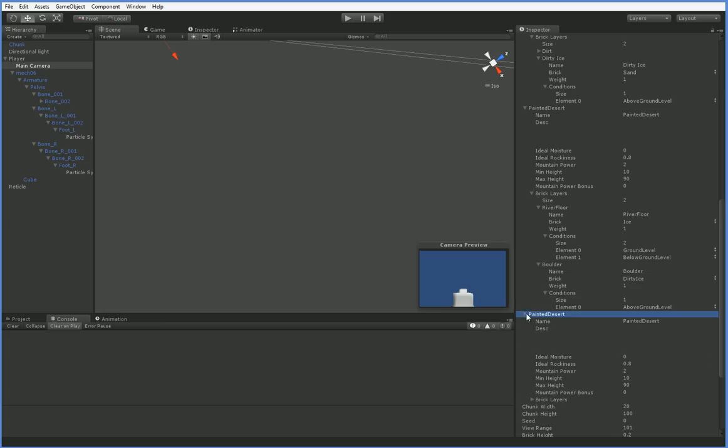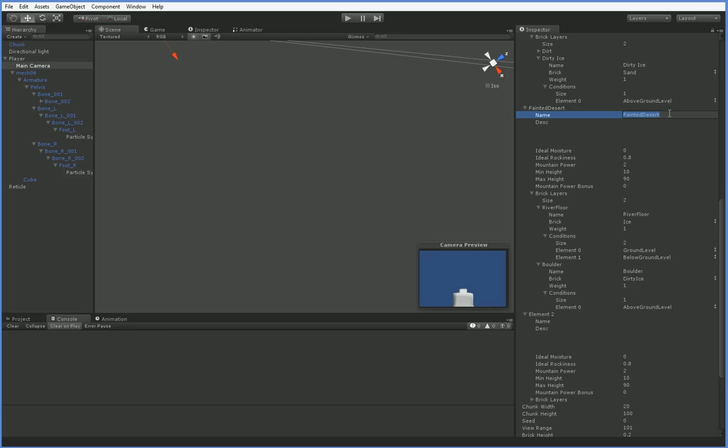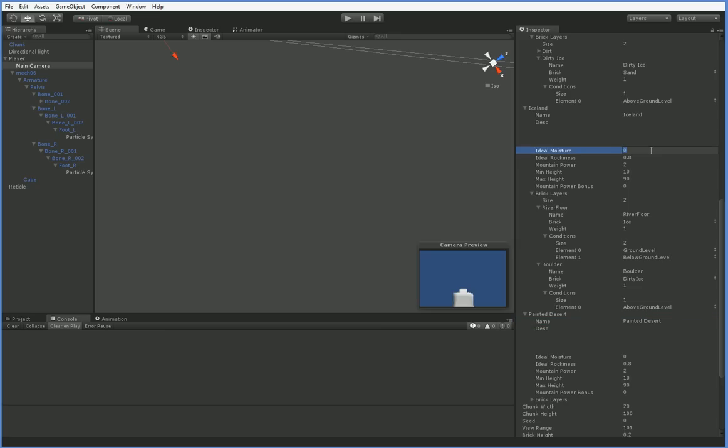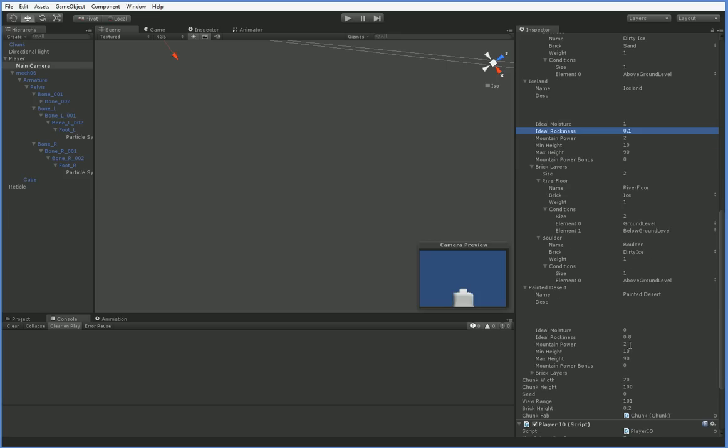And we'll go ahead and change this one from painted desert to Iceland. Because we've just changed it over to be ice. So we're going to change this one to painted desert. And so here, we're going to have our ideal moisture be 1, and our ideal rockiness be 0.1. And here, we're going to have the same thing that we had before. Like this.